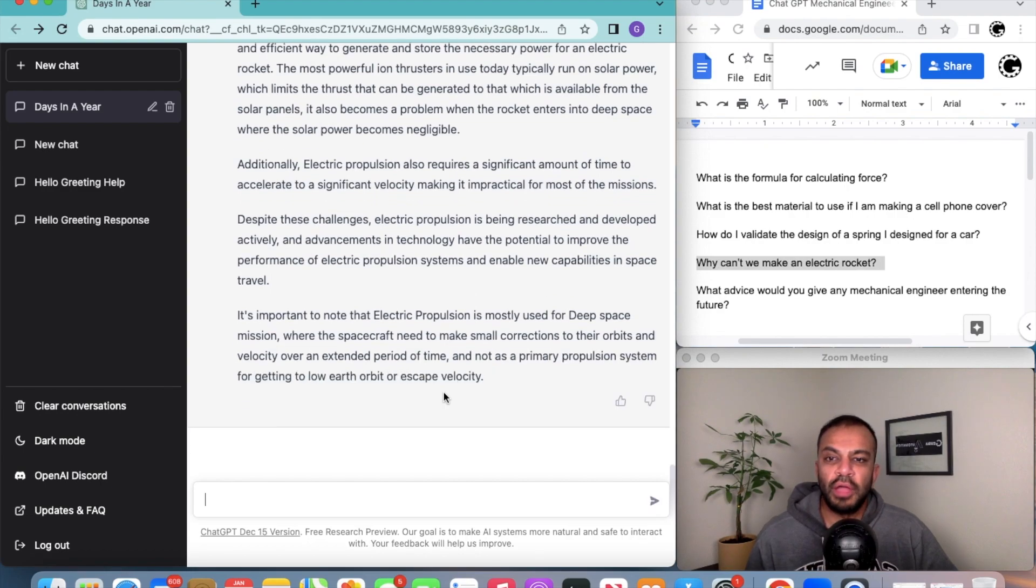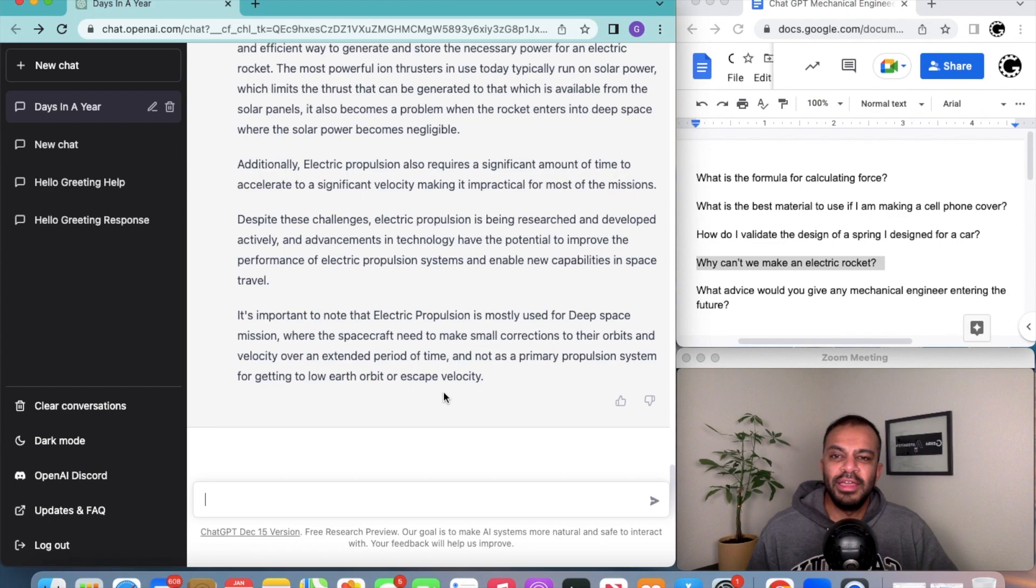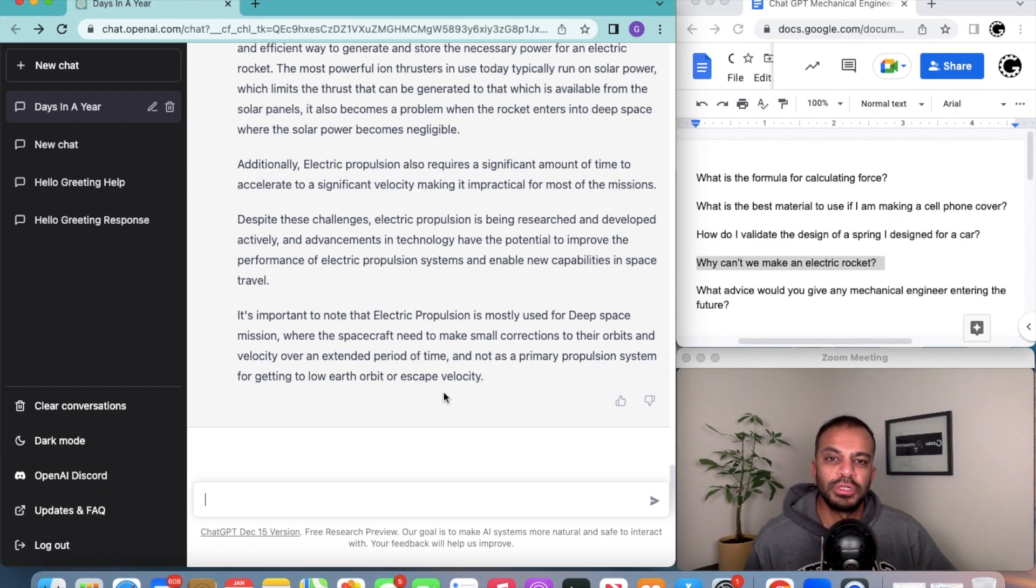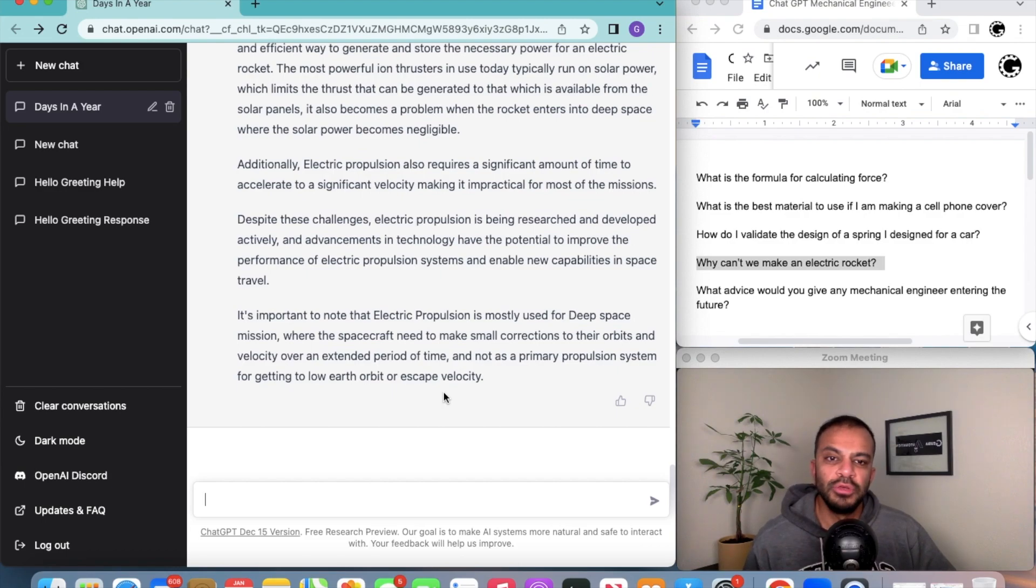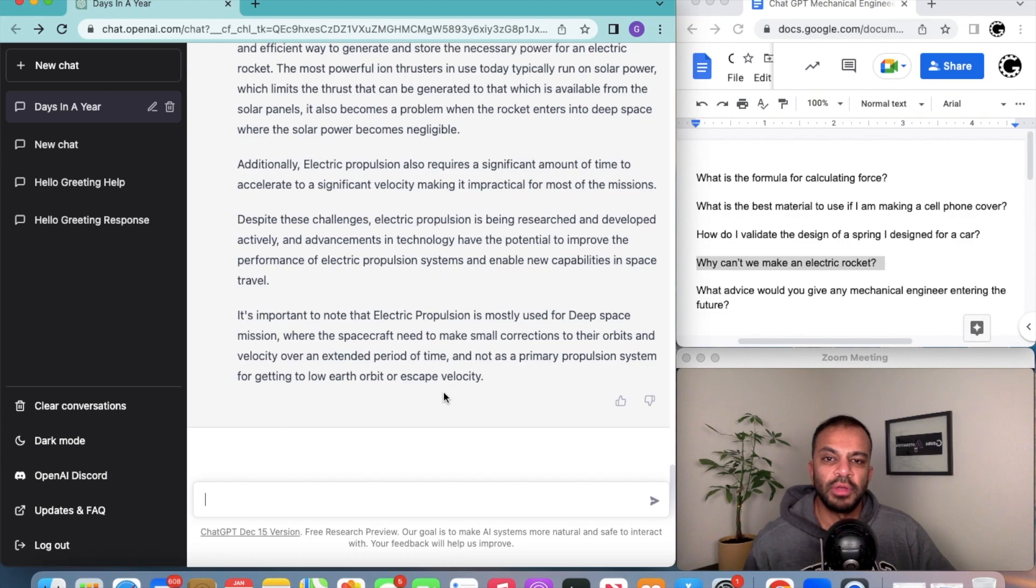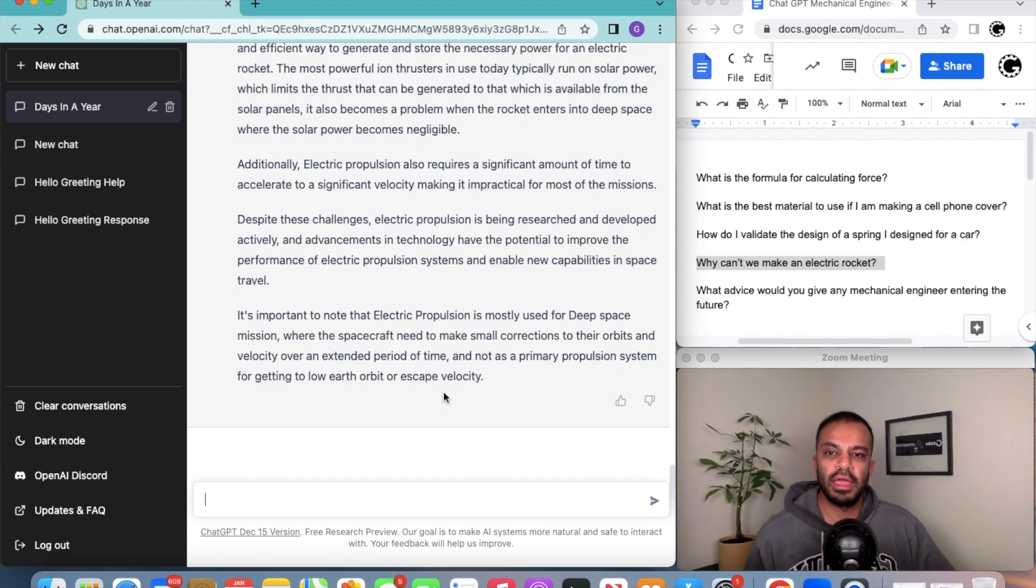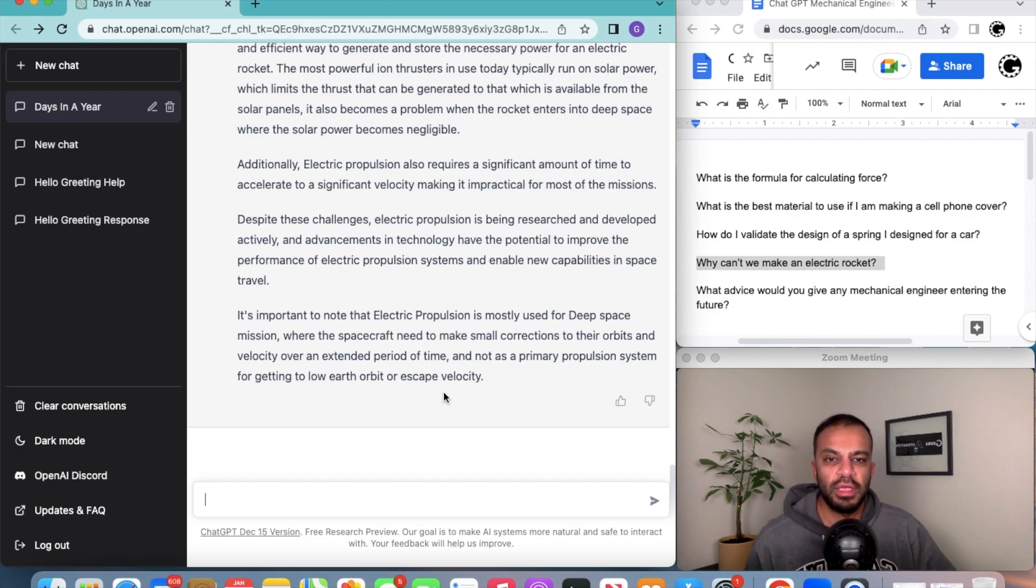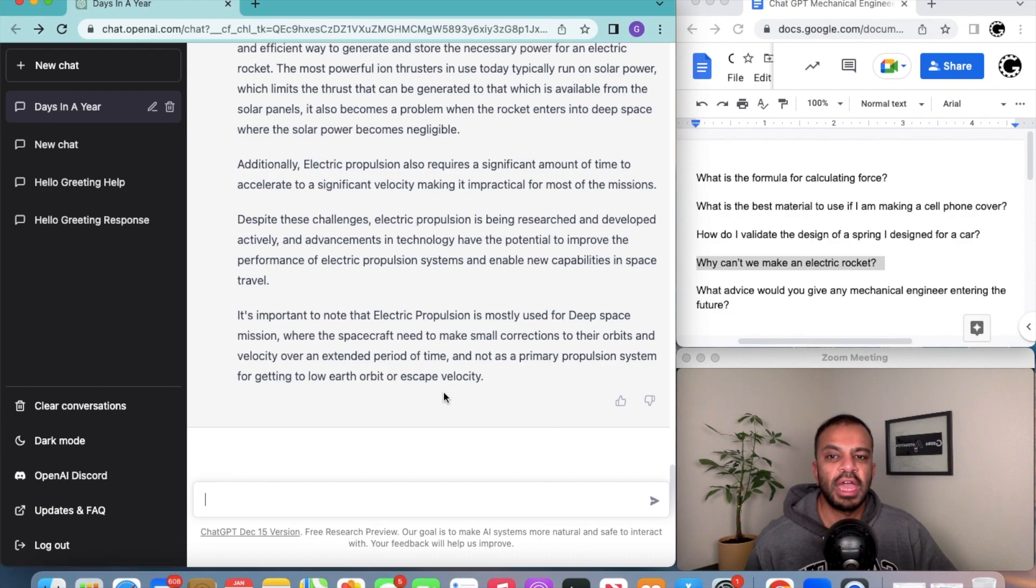The last sentence is actually pretty cool. It's an important note that electrical propulsion is mostly used for deep space missions where the spacecraft would need to make a small corrections to their orbit and velocity over an extended period of time and not as a primary propulsion system to get the rocket out of orbit, which is a pretty cool thing to learn from this.